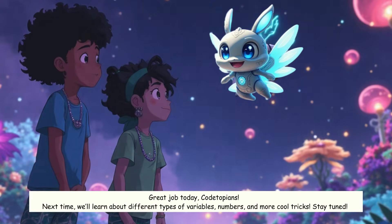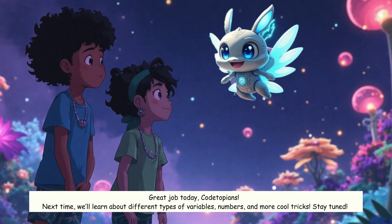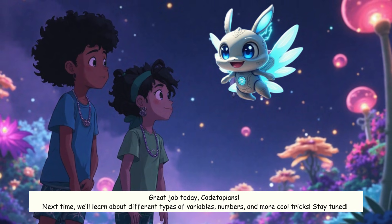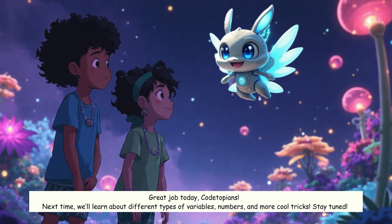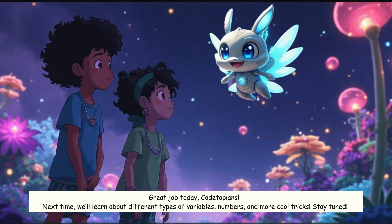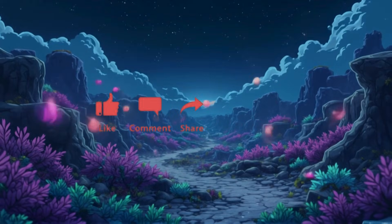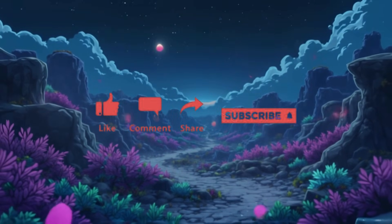Great job today, Codetopians! Next time, we'll learn about different types of variables, numbers, and more cool tricks. Stay tuned. Like, comment, share, and subscribe.